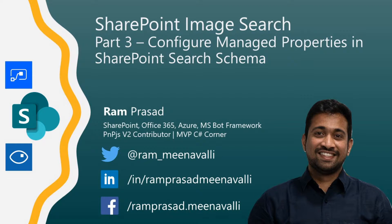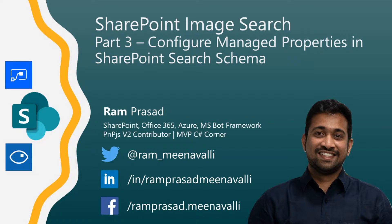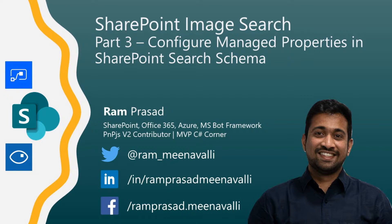Hi, this is part 3 of the video series on how to create an image search center in SharePoint Online. In the last two videos, we've seen how to create a Computer Vision API in Azure Portal and how to consume it within a Power Automate flow and update the image metadata within your SharePoint library columns.